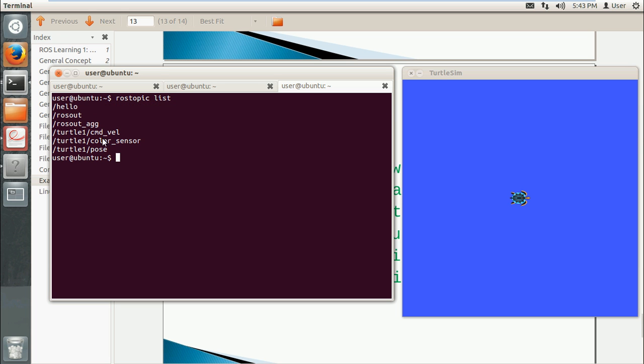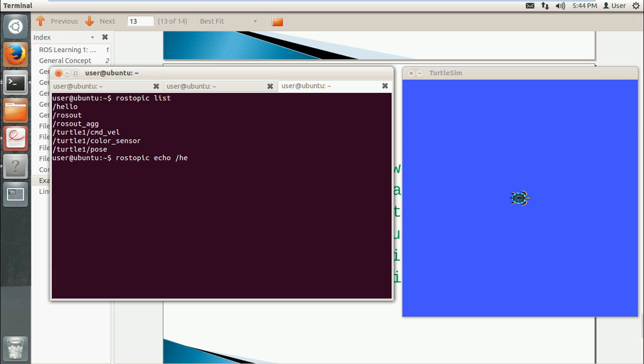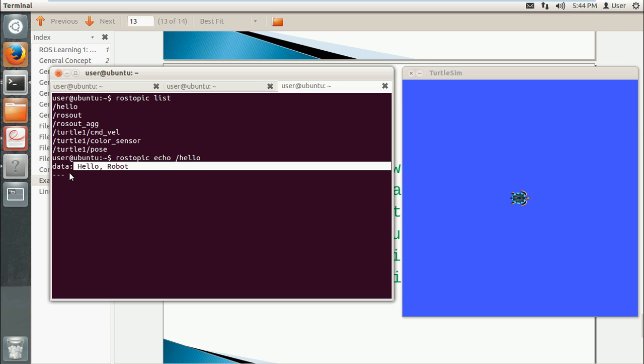Now I want to show you how to display the content. We'll use rostopic echo. Echo means display the content of a topic. So we input the topic name, hello. Okay, it told me hello robot. So we got the message from that topic.